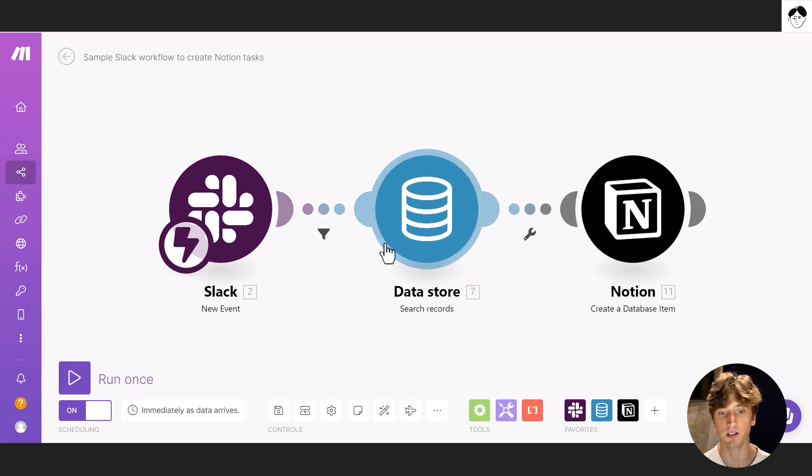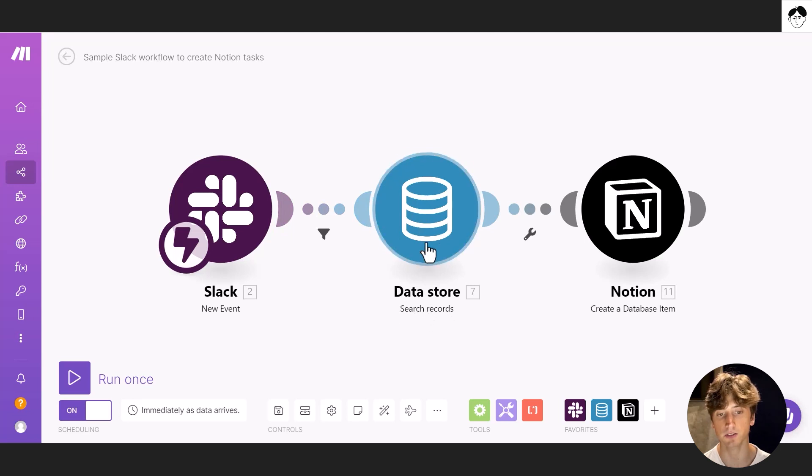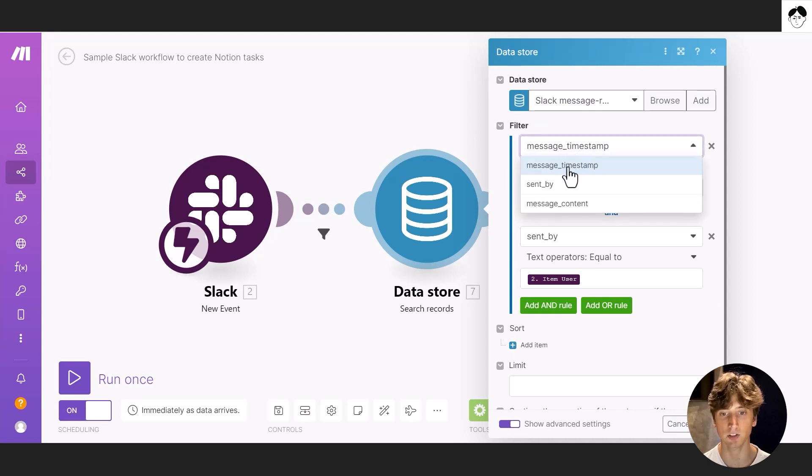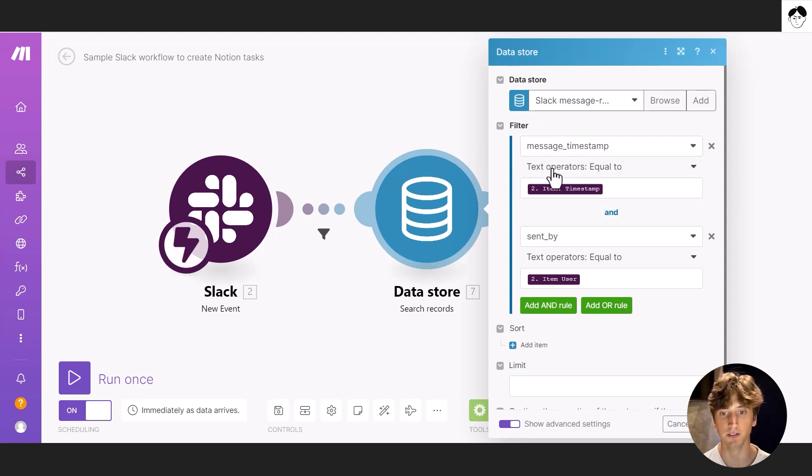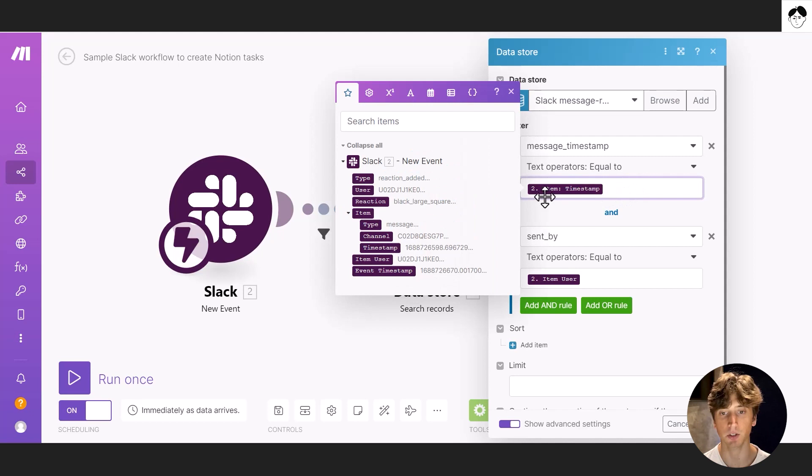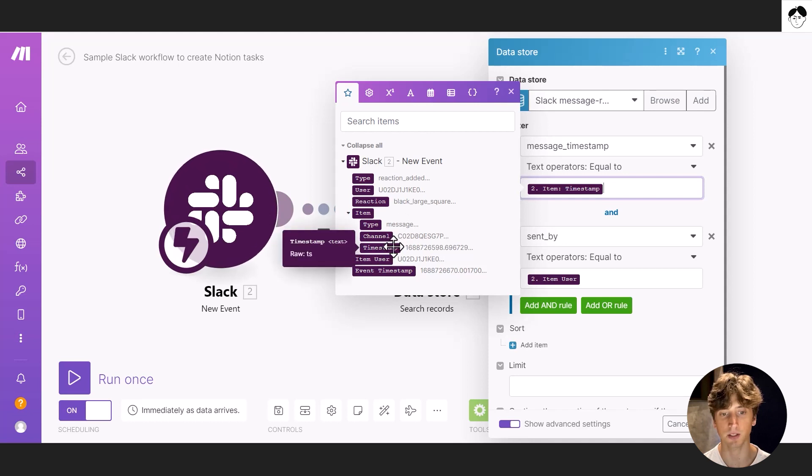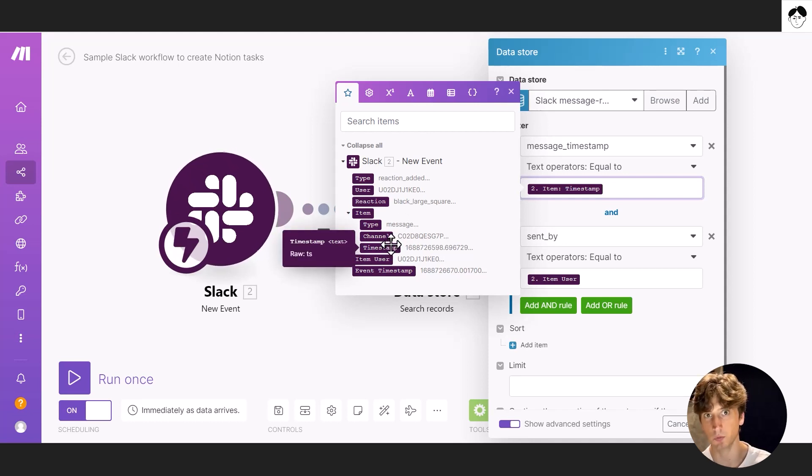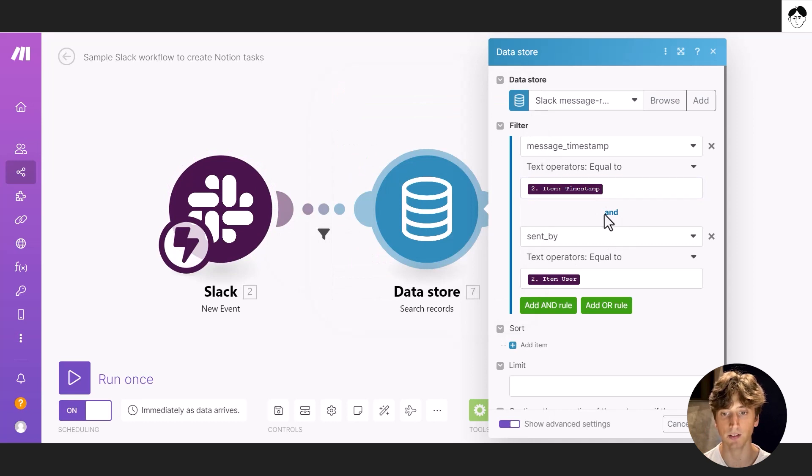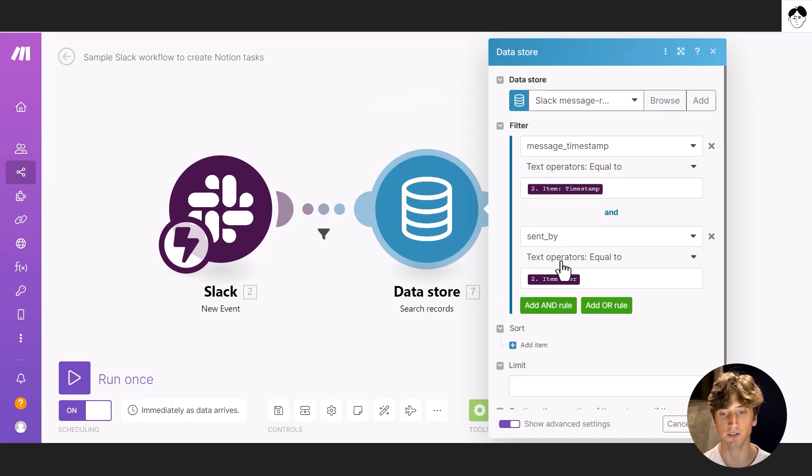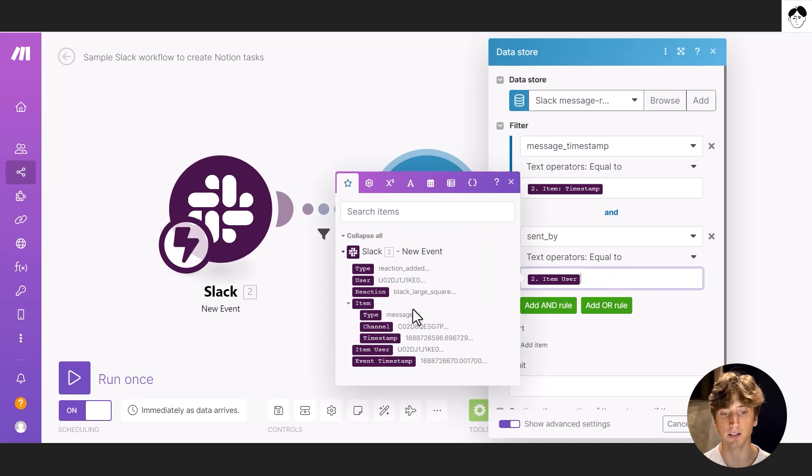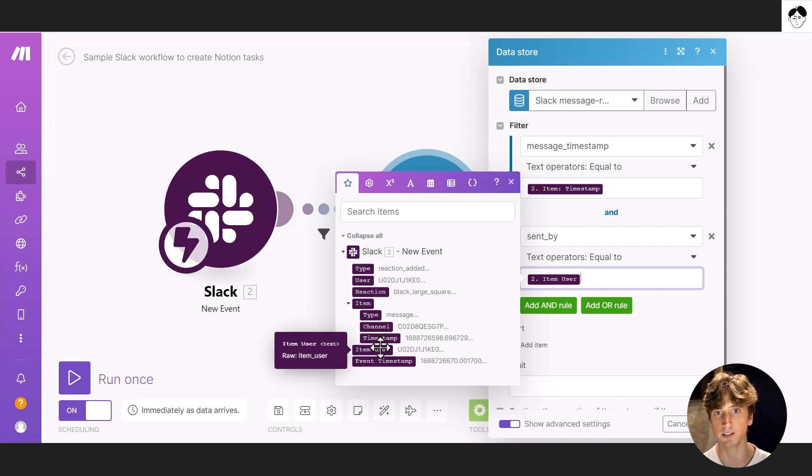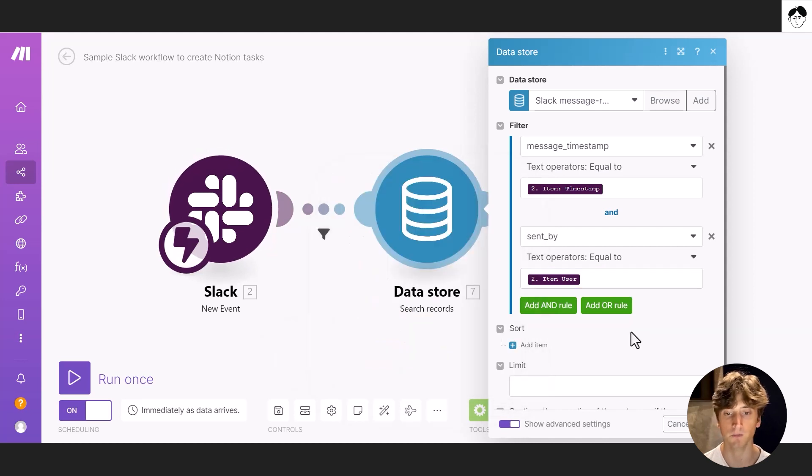So if that filter is met, then we use the data store again. This time the module is search records. And you can see here that we search on the same data structure that we have, where the message timestamp, text operator is equal to, and we got the item's timestamp from the webhook. That is the item timestamp here, because that's the timestamp of the original message that was reacted. And an additional filter or control is sent by text operator equal to, and then the item user, that is the original person who sent the message that was reacted to. So when these conditions are met, then we create a database item in Notion.